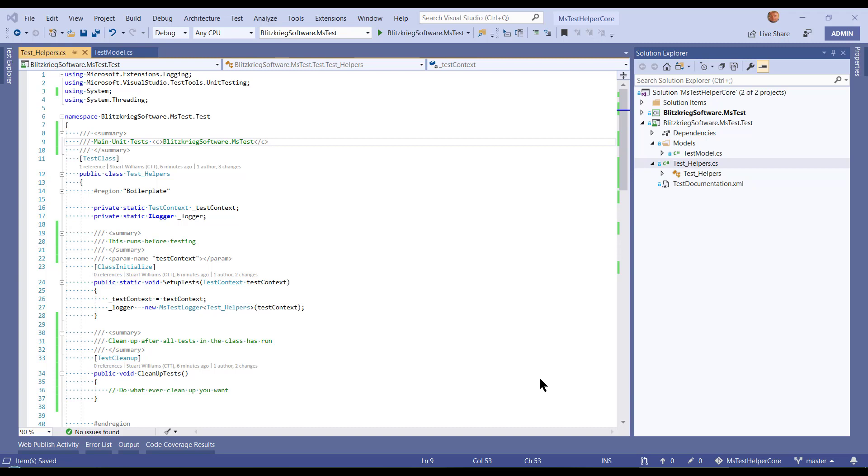The first is, while most of the attributes are the same, there are new additional attributes and there are some missing attributes. And then lastly, TestContext has been stripped of many of its methods.